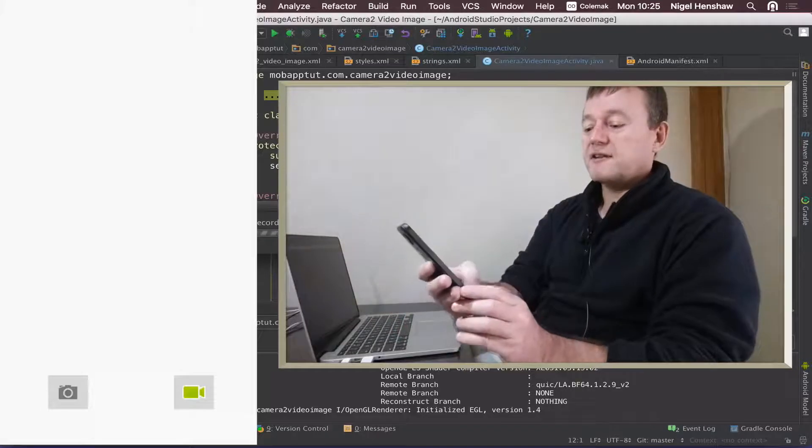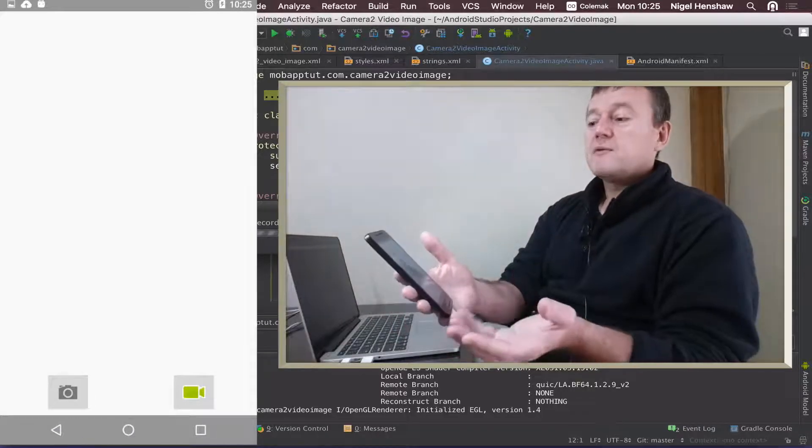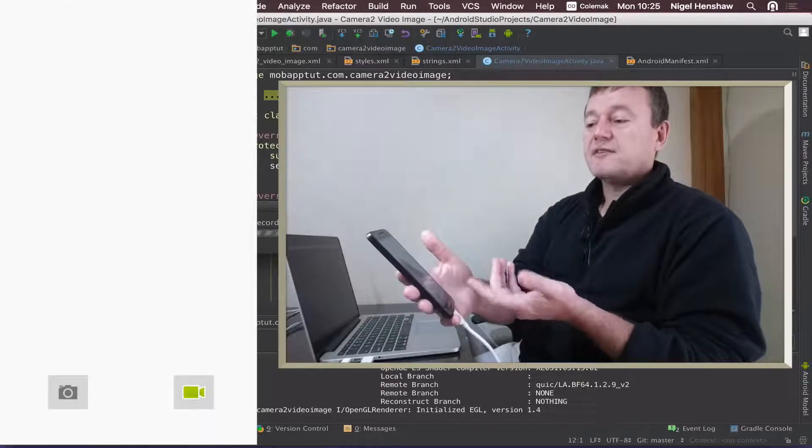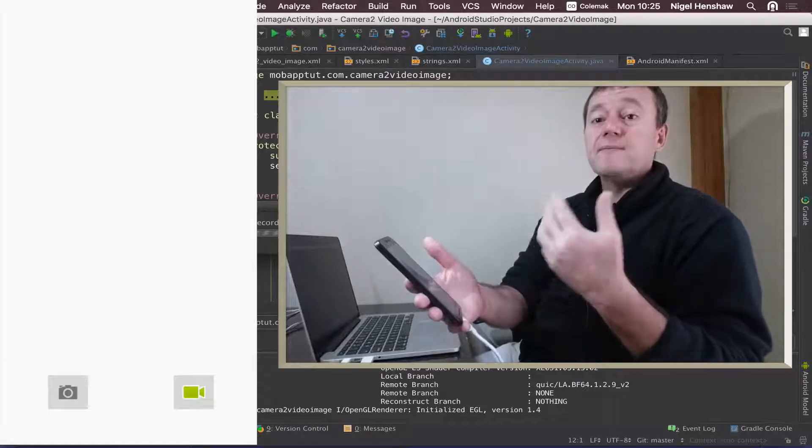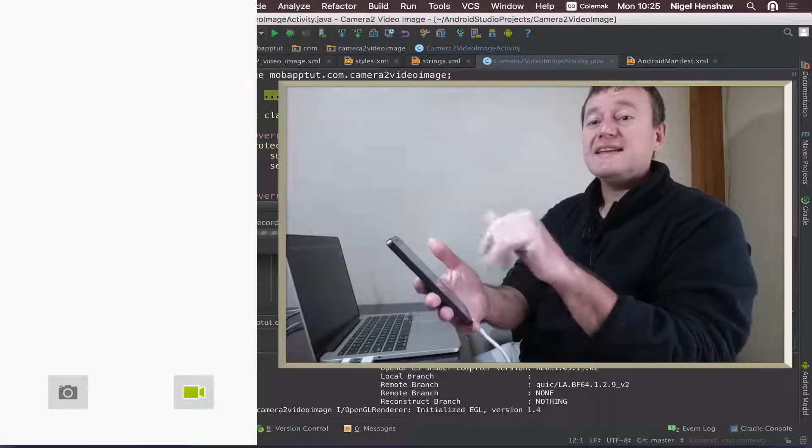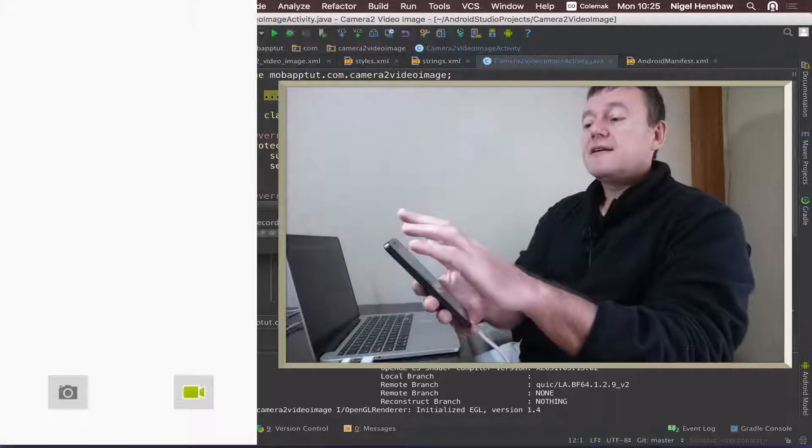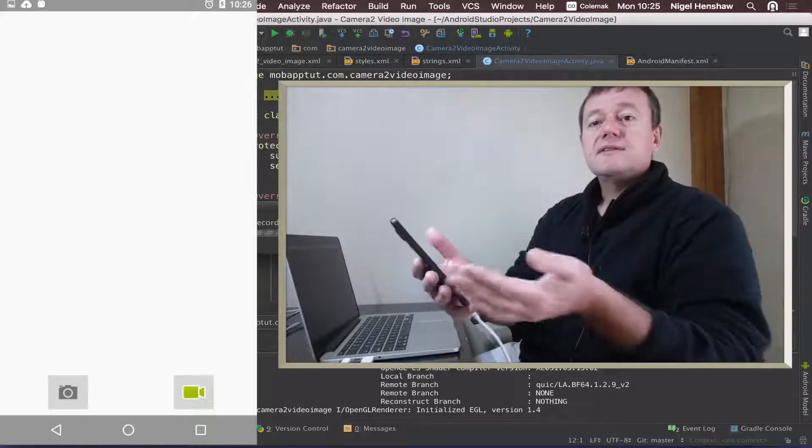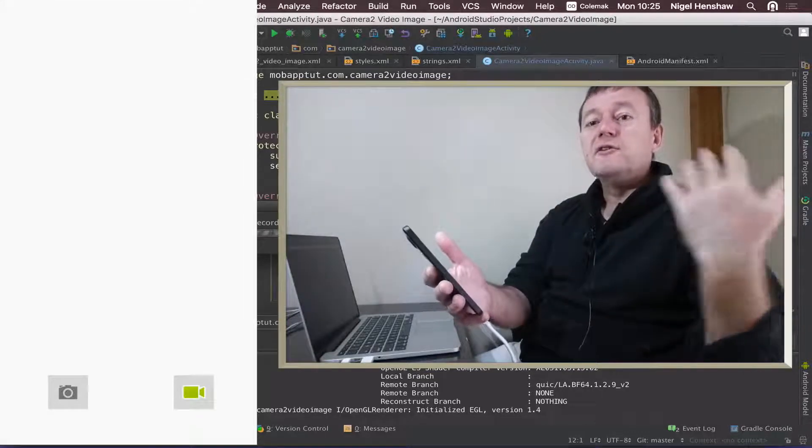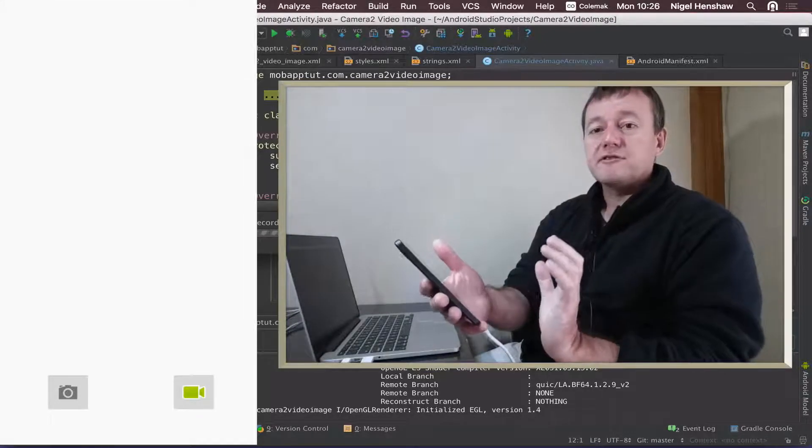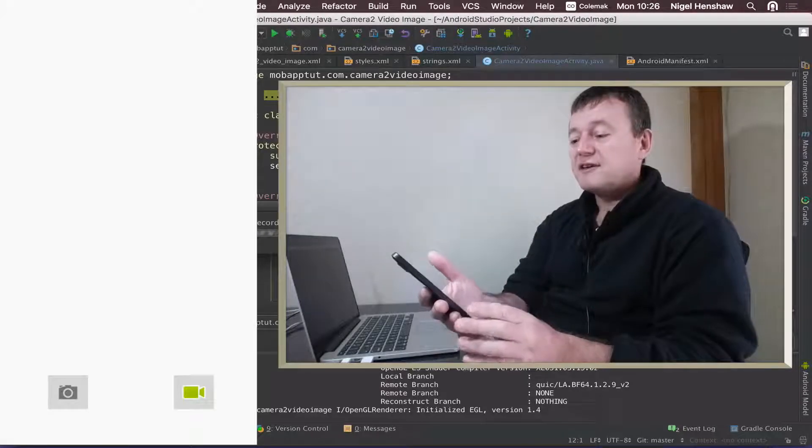If you notice, if I swipe up we've got the navigation settings at the bottom and the system UI settings at the top. You can see without me doing anything the system UI settings time out and it reverts back to full screen.